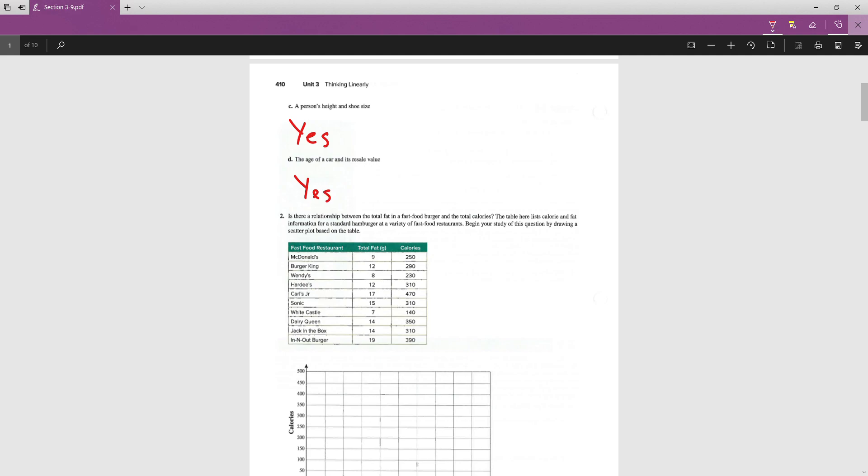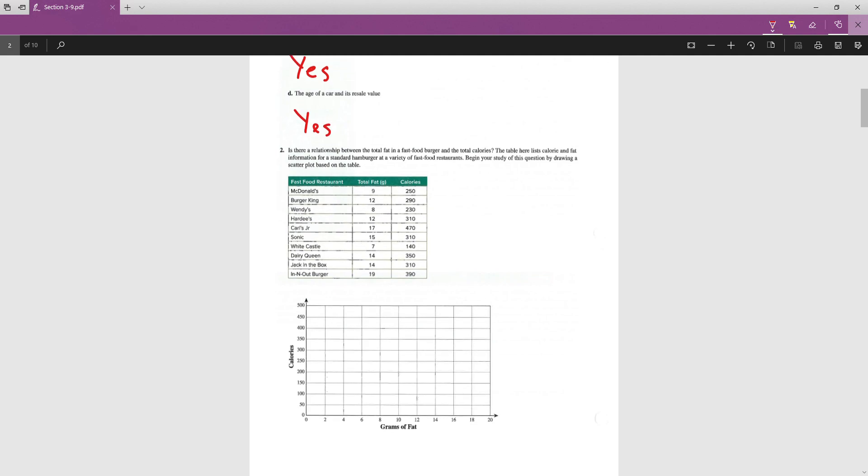All right, so now we've got a chart here that gives us some information about the relationship between the total fat in a fast food burger and the total calories. For a standard hamburger at a variety of fast food restaurants, it's giving us the fat and the calories. We're going to draw a scatter plot based on this table. Remember that when drawing a scatter plot, we are just estimating where the points are. We're not super exact. But you should be close. You should be in the right ballpark.